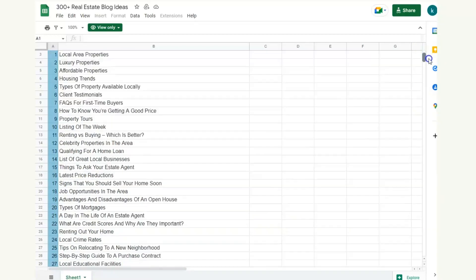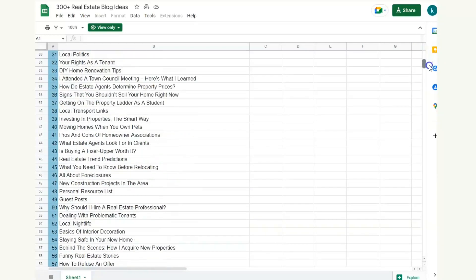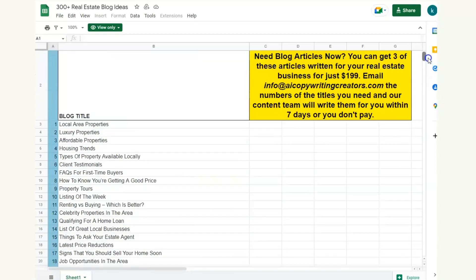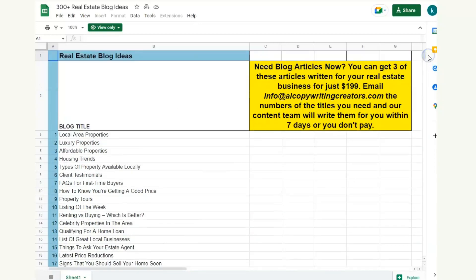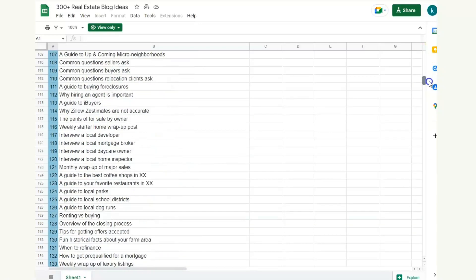You can see we've created together all these different titles that you can access completely for free. All you've got to do is when you finish watching this video scroll down to the bottom and you can check out this full list.